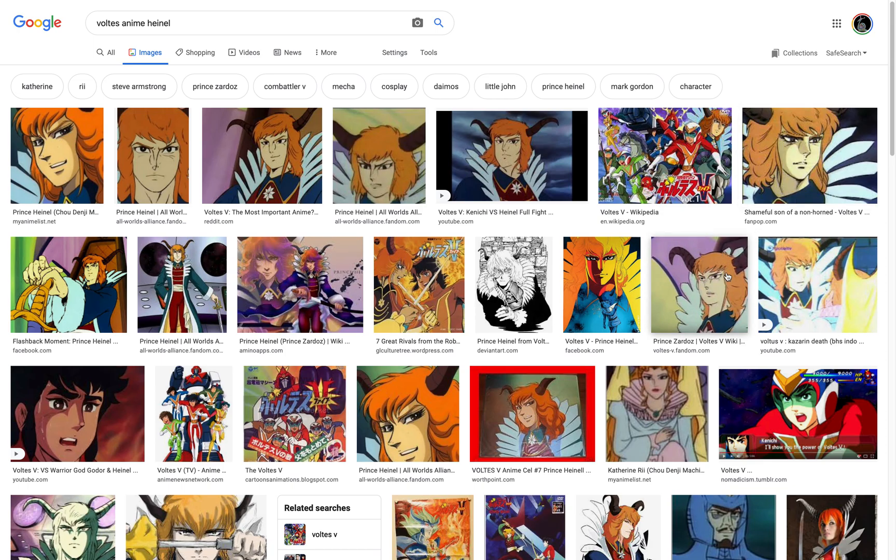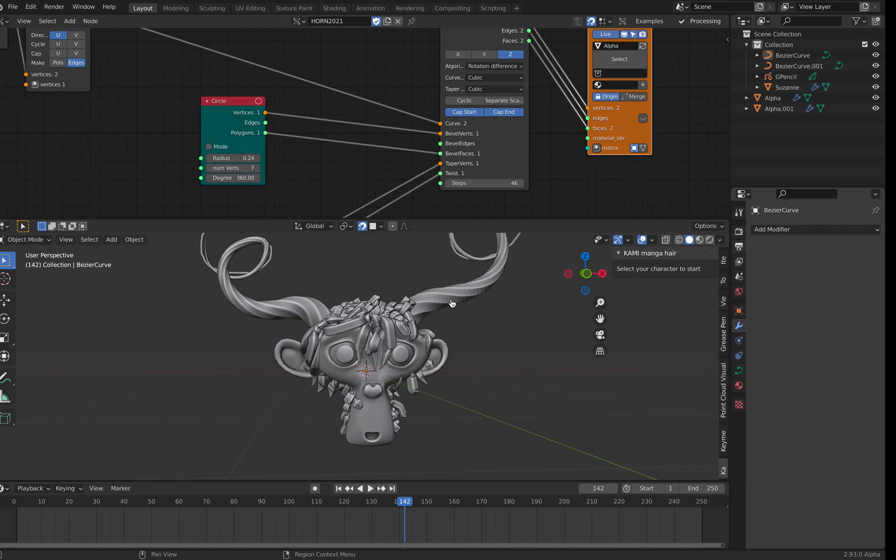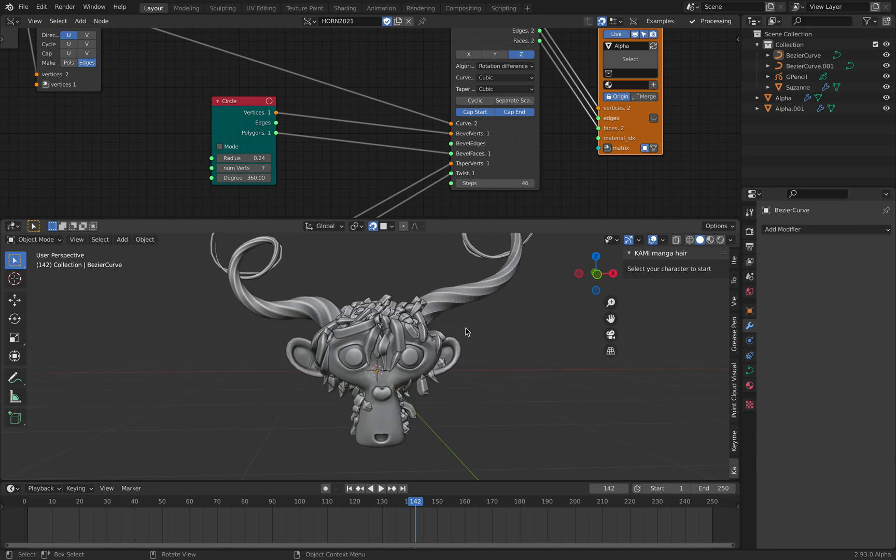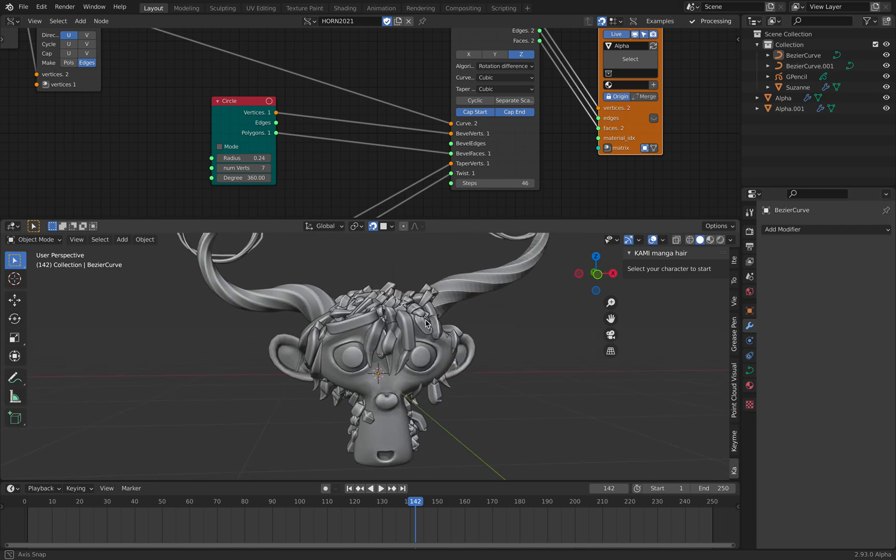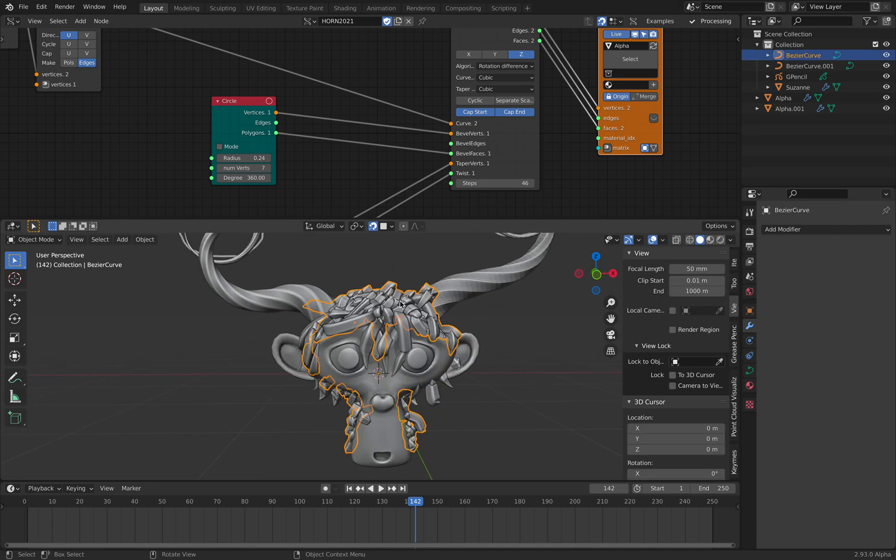So horn and spiky hair for Suzanne or for your own character. Play around with this, let me know what you think, and maybe you can come out with a better character. So thanks again for tuning in and I'll see you next time. Thank you, bye.